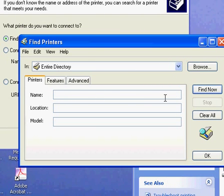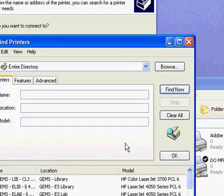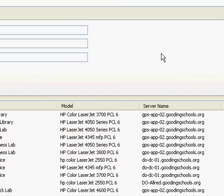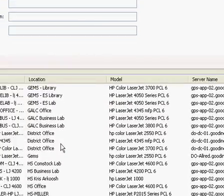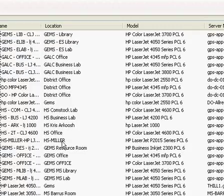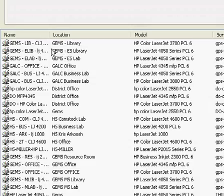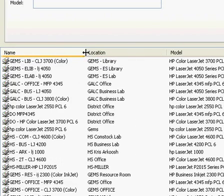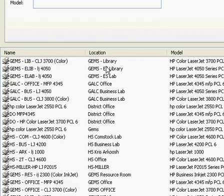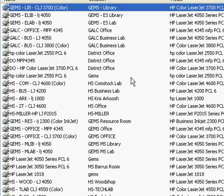The easiest way to go about this now is just click Find Now, and it'll give us a list of all of our printers that are set up on the network. You can see there it shows the location, and this is the name of the printer.